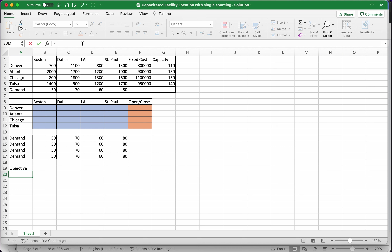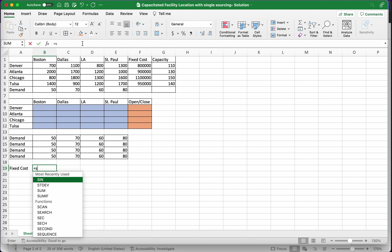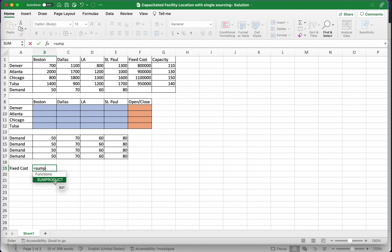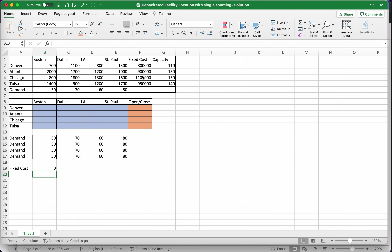The objective is split into fixed cost and variable cost. The fixed cost piece is a SUMPRODUCT of the fixed cost values and whether or not the plants are open. If the plants are open, the fixed costs are assessed; if not, they are not assessed. That's the fixed cost piece.